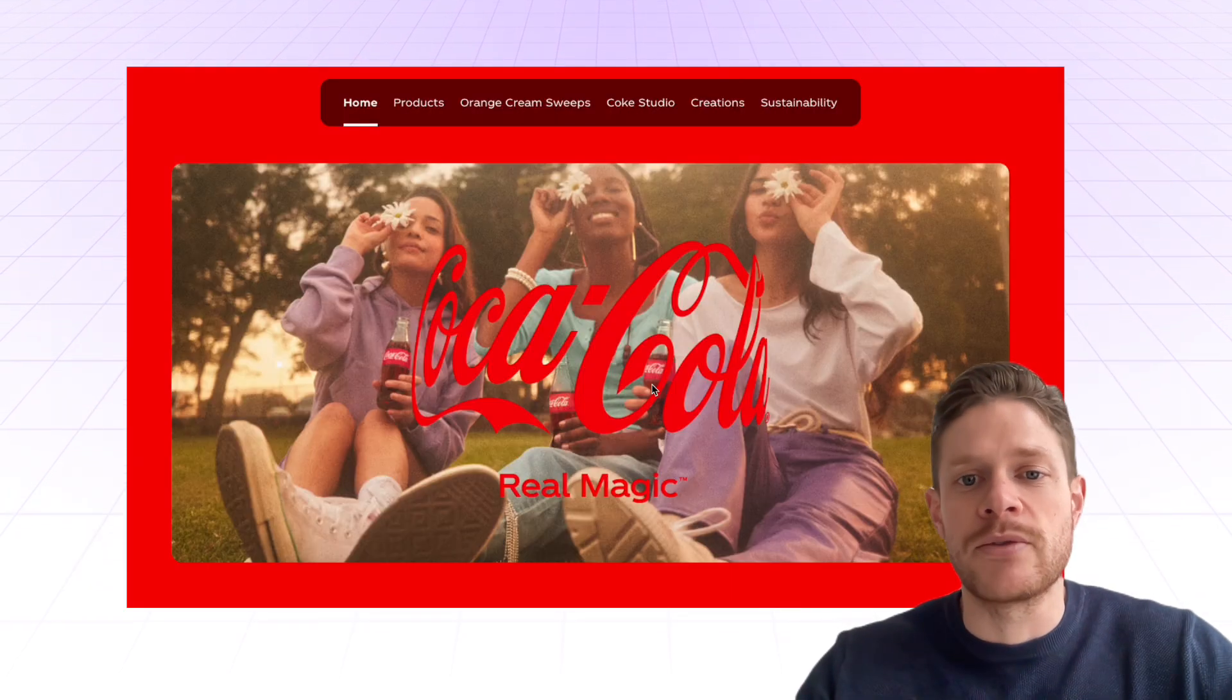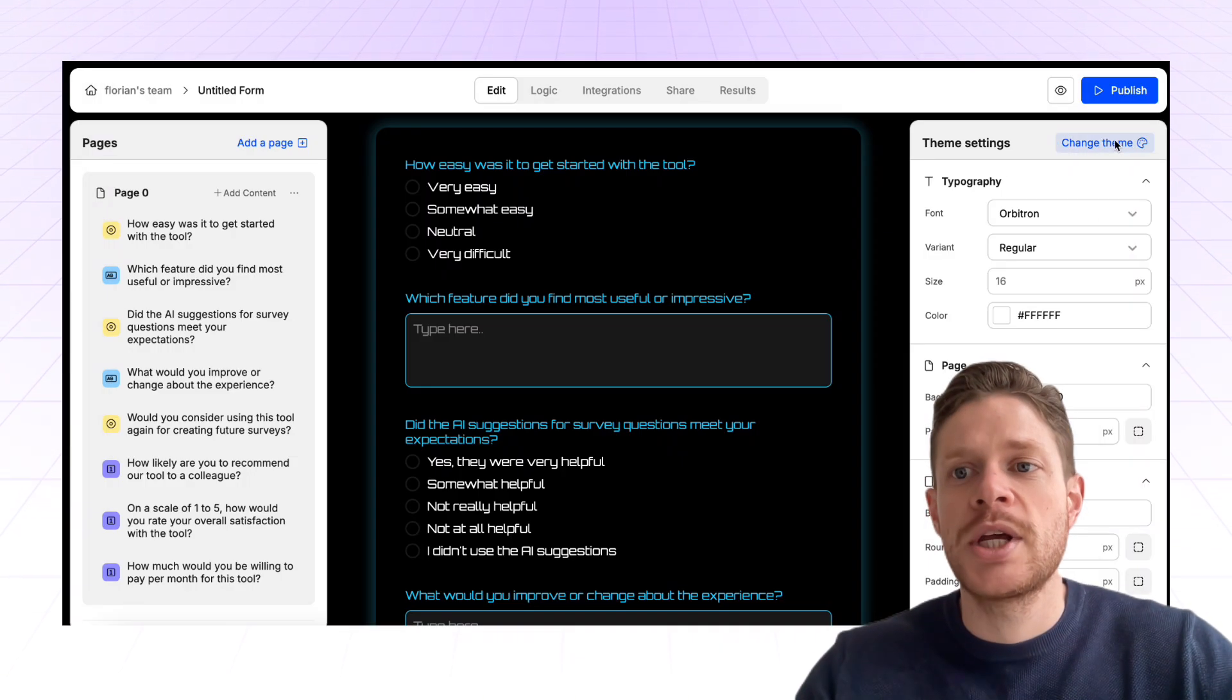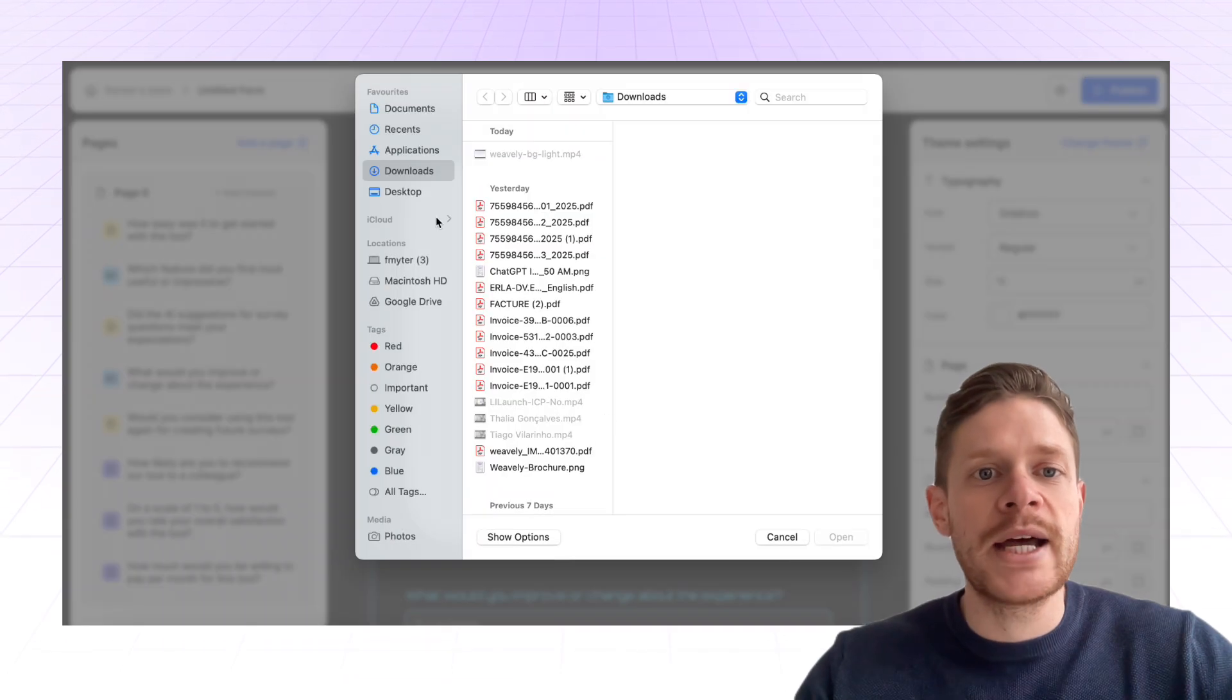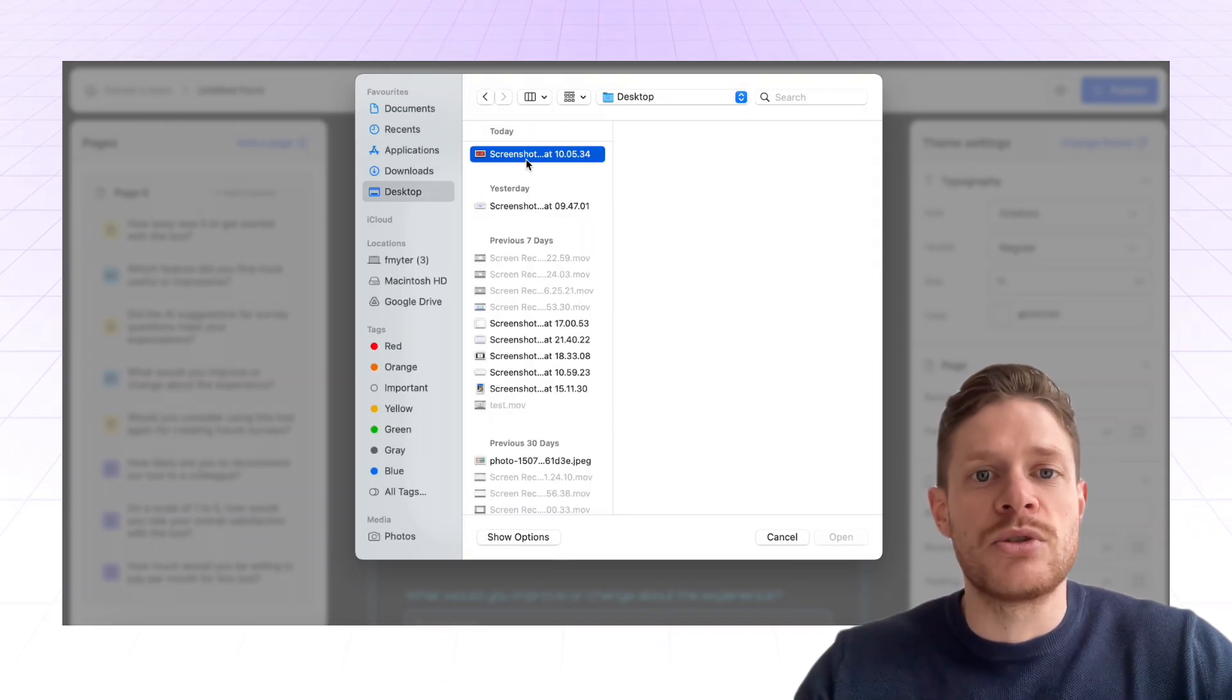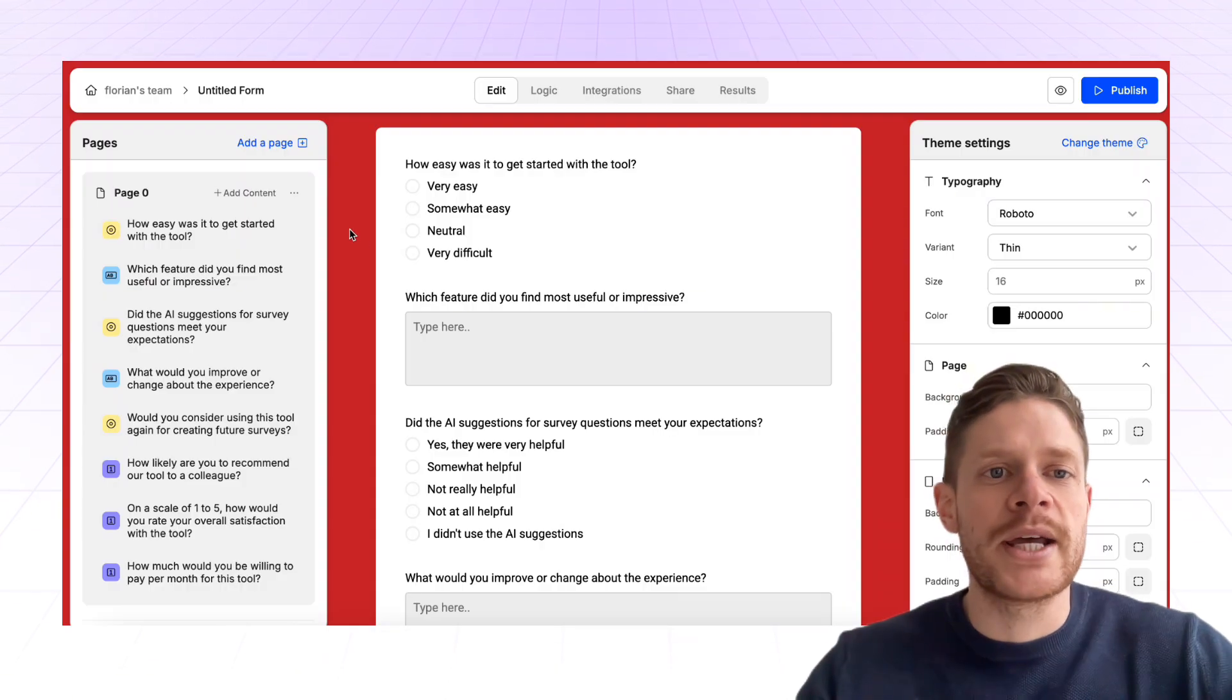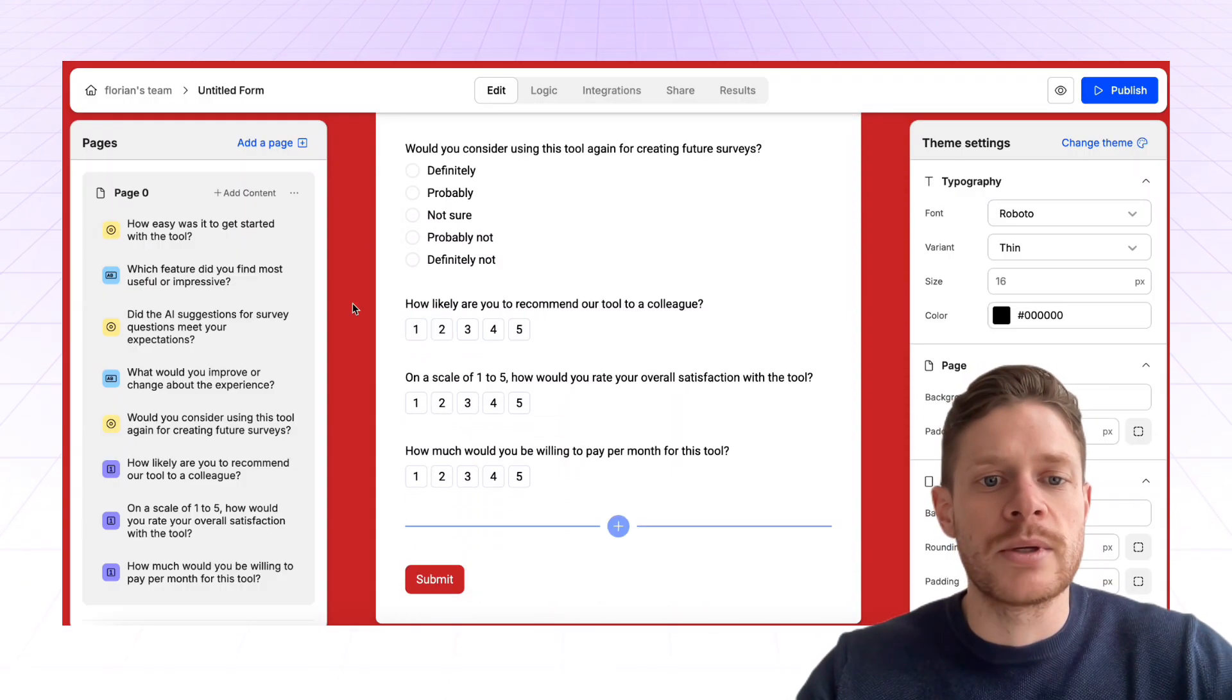In this example, we have the screenshot of the Coca-Cola landing page, and we're going to tell Weavily.ai to use that as a means to generate the right theme. So what Weavily.ai does is it gathers the right colors.